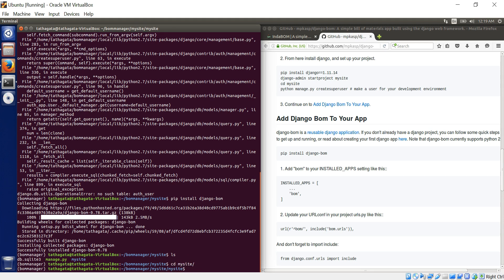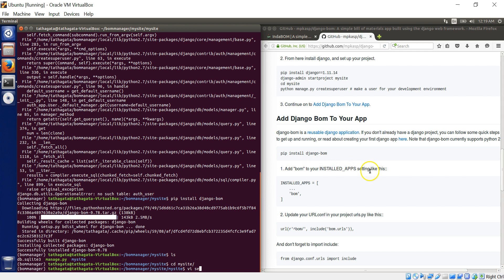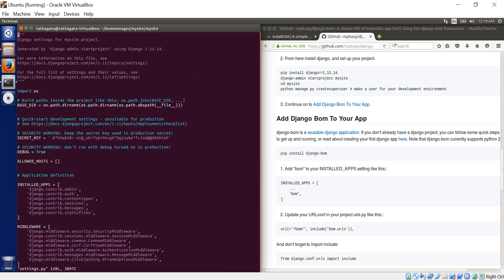So I installed Django bomb. Now I go to the folder now. So I just type LS. I have to go inside another my site. Here I would edit the settings. Settings. So I have to go into the settings.py.